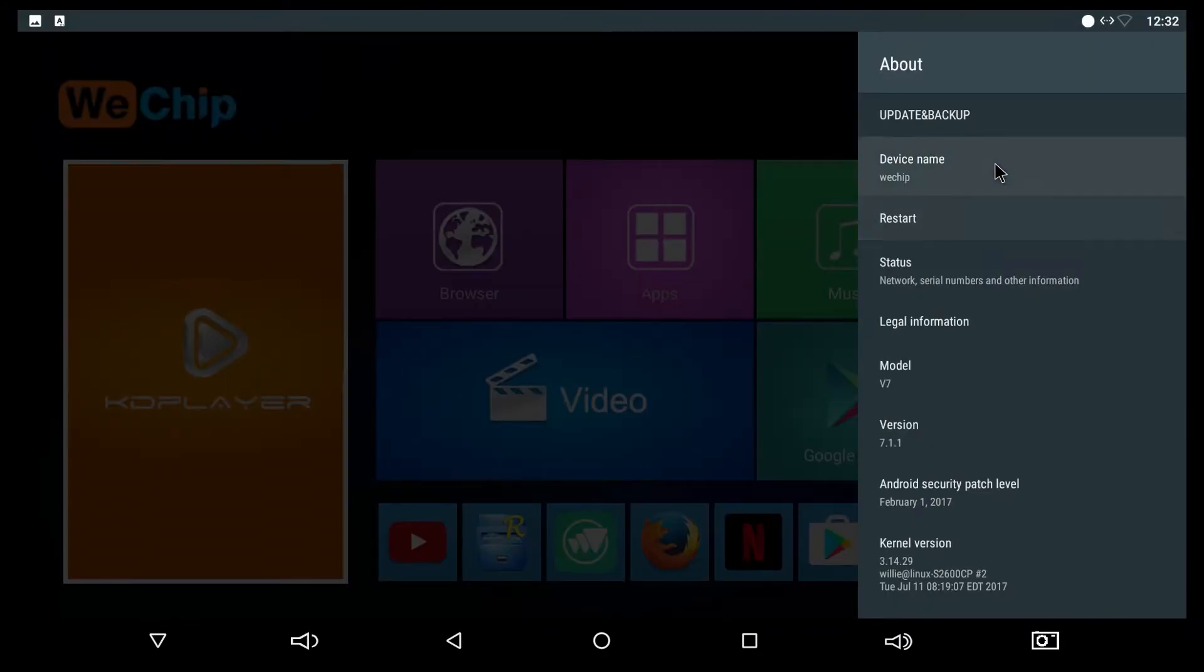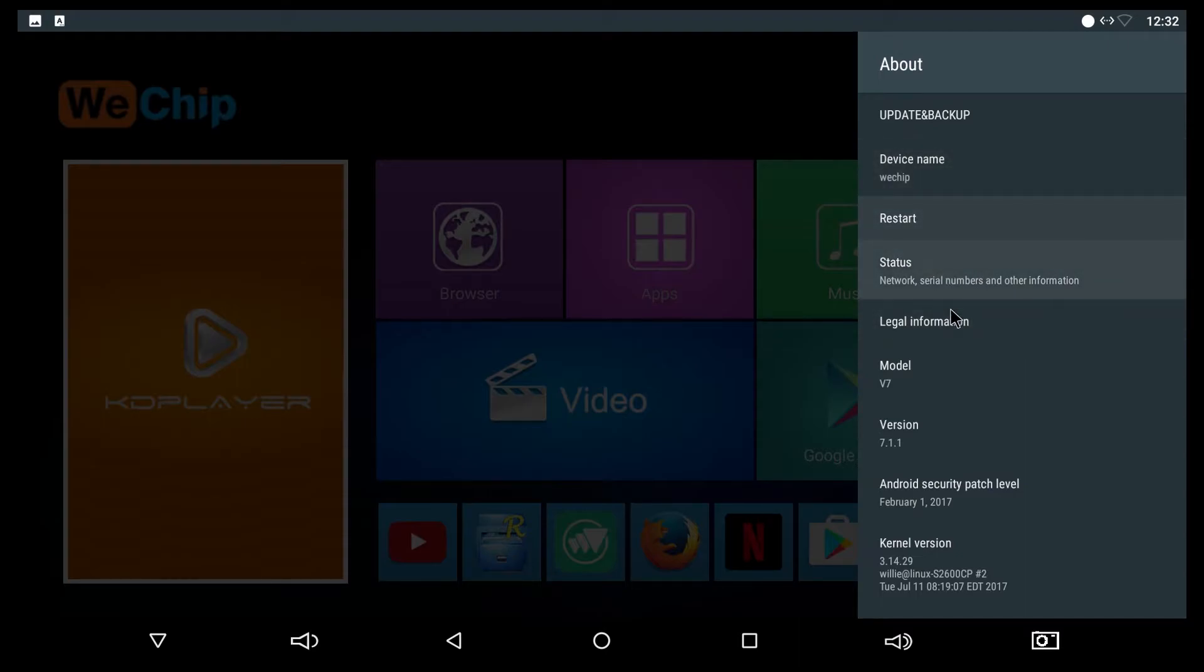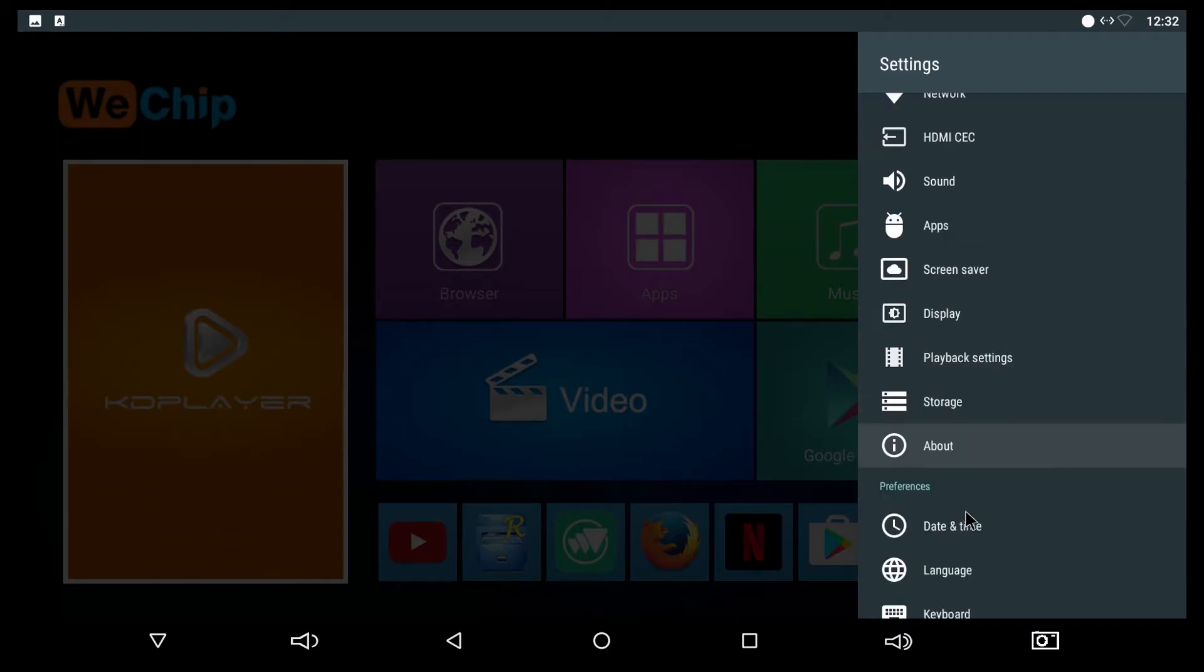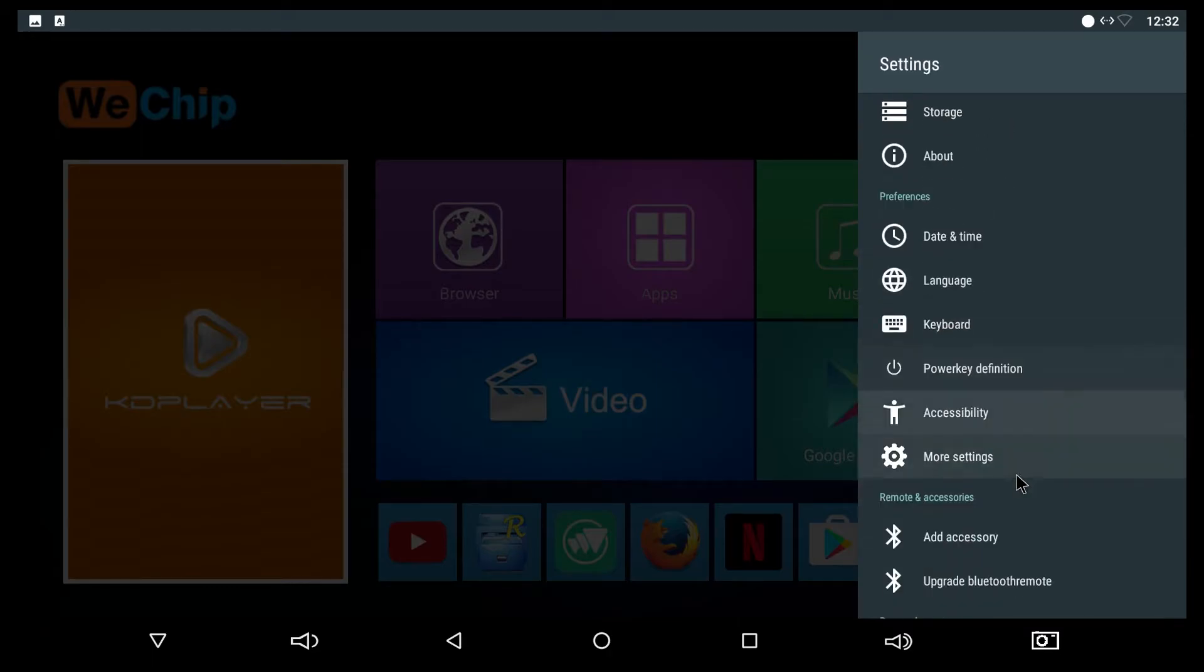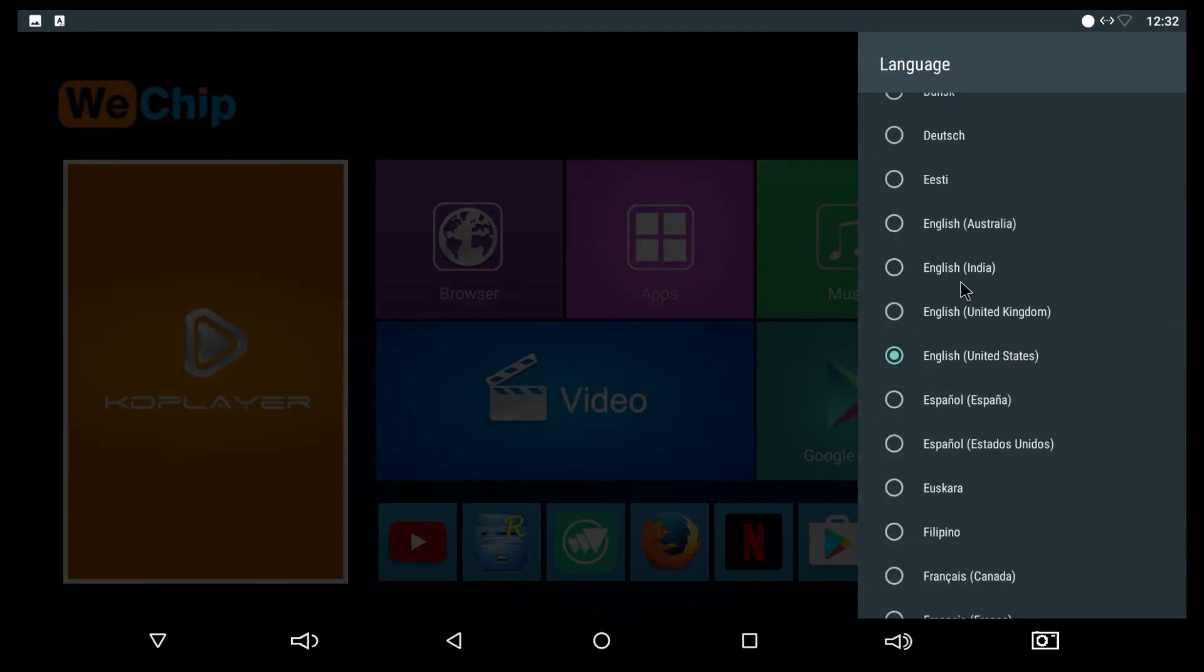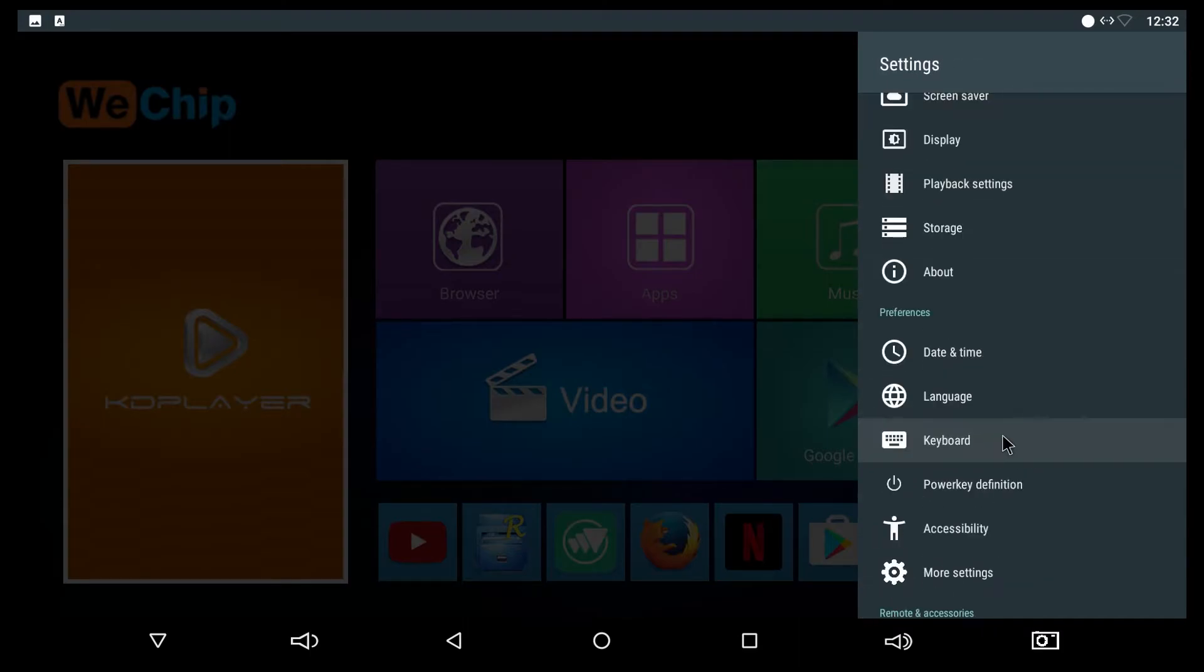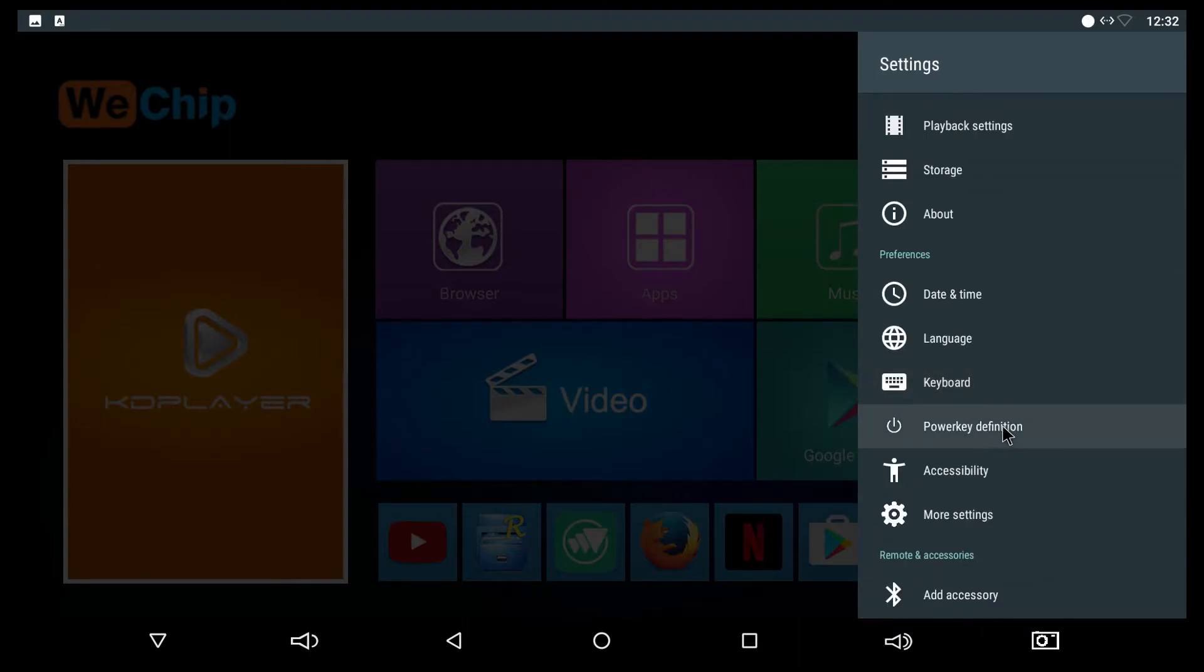You have the device name and model. As I mentioned before, the operating system is Android 7.1.1, in addition to date and time. Language includes all the languages that come with Android.